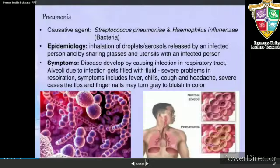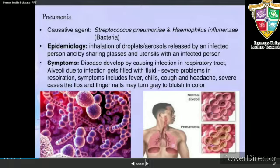The next disease is pneumonia. It is caused by Streptococcus pneumoniae, which infects the alveoli of the lungs. The alveoli get filled with fluid, resulting in a decrease in the respiratory efficiency of the lungs. It is spread by inhaling droplets or aerosol from an infected person, and by sharing glasses and utensils with an infected person.